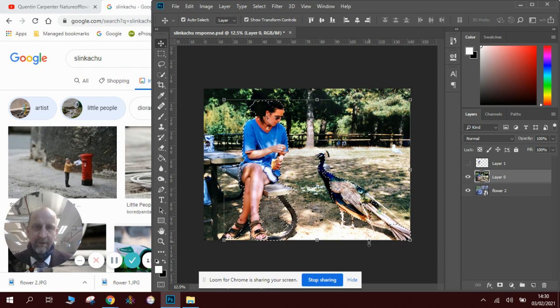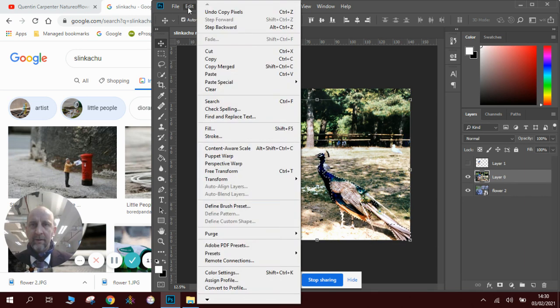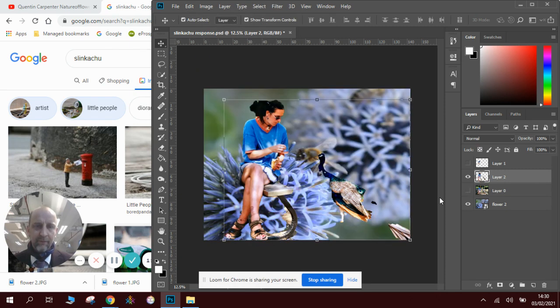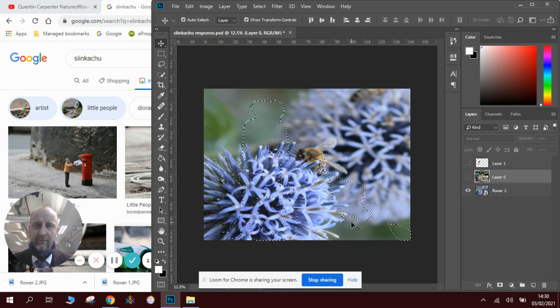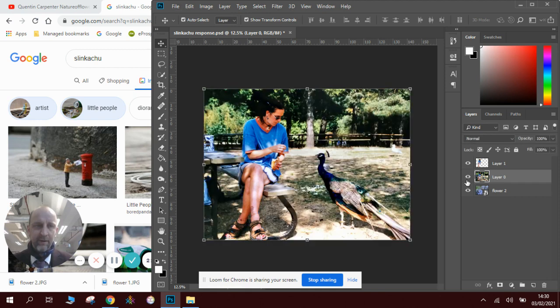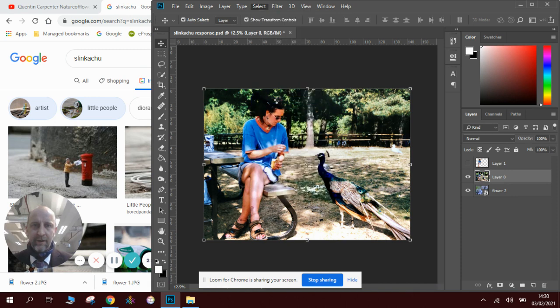Now if I were to copy and paste this right now, you will see what happens. We've got bits and pieces that we don't want, so there's two ways of dealing with that. Control Alt Z, we can go back a step to here, and we go to this select subject. It will make a decision thinking it knows what we want.